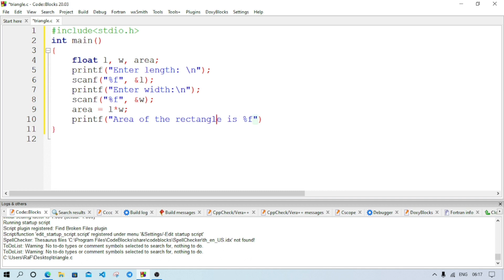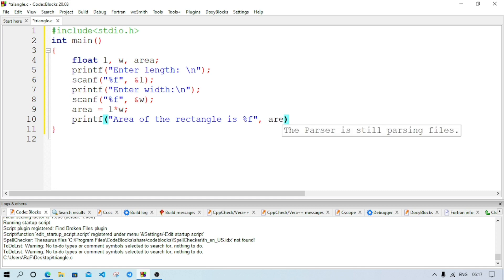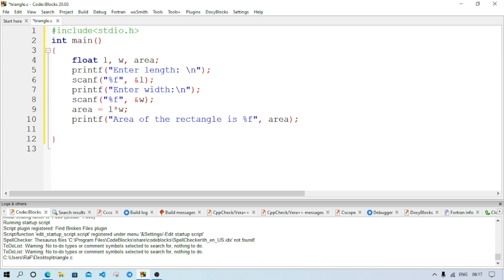Now we have to display the result. For that, again printf statement. Here we will write area of the rectangle is percent f. Now here in place of percentage f we will display the value of area. So we will write comma area.